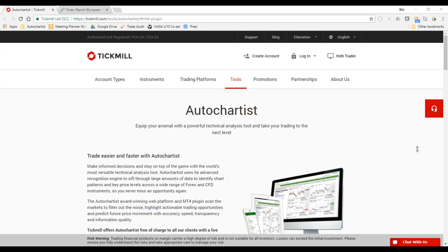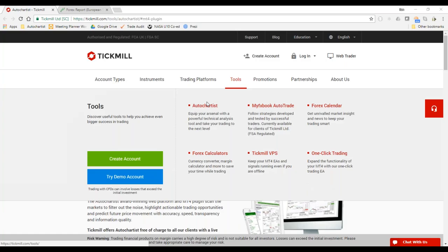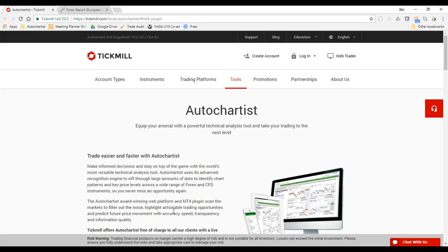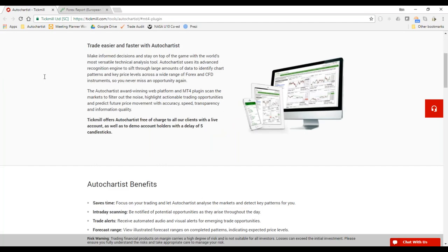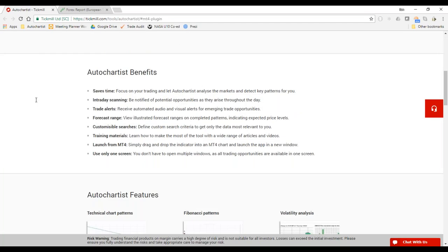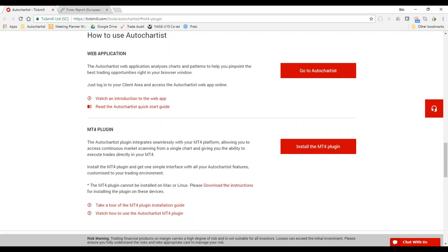First things first: if you want to get hold of the AutoChartist service, you go to the Tickmill website, click on Tools, then AutoChartist, and you'll see a web page like this. If you scroll down there's a whole bunch of features, but the good stuff is right at the bottom.